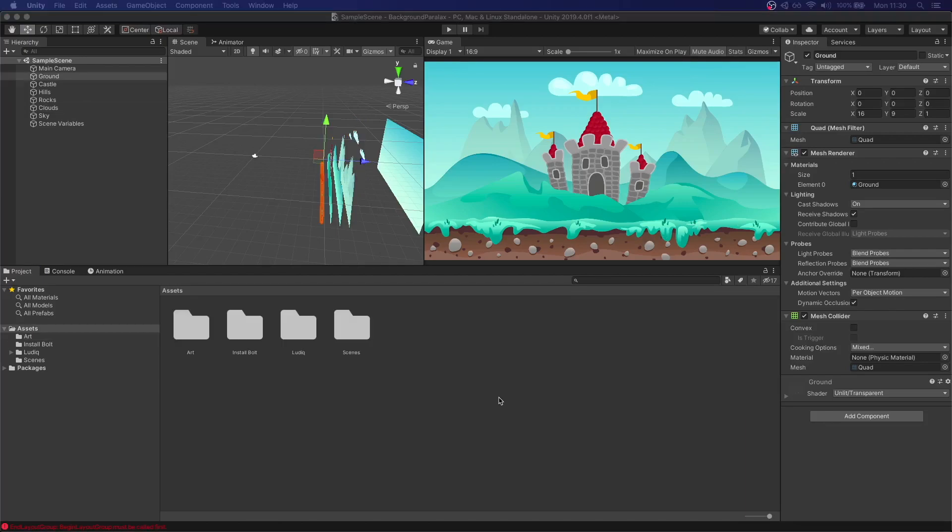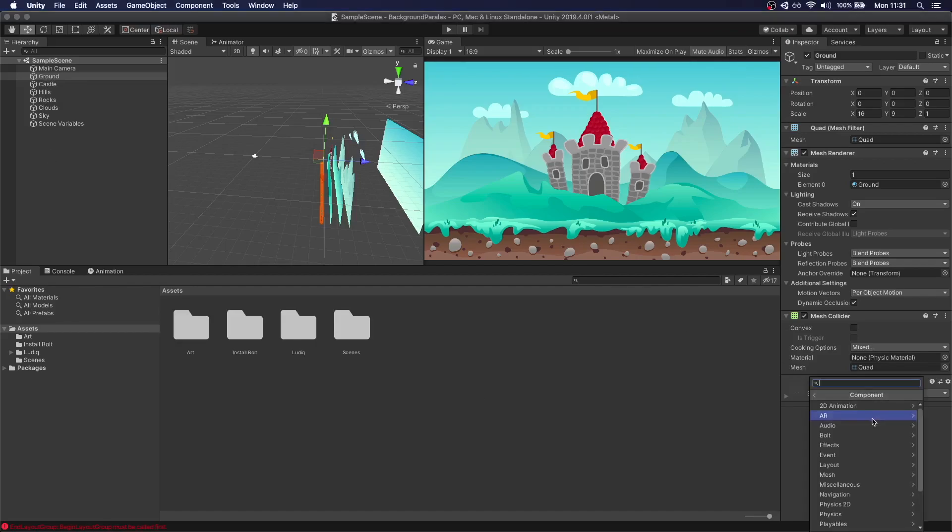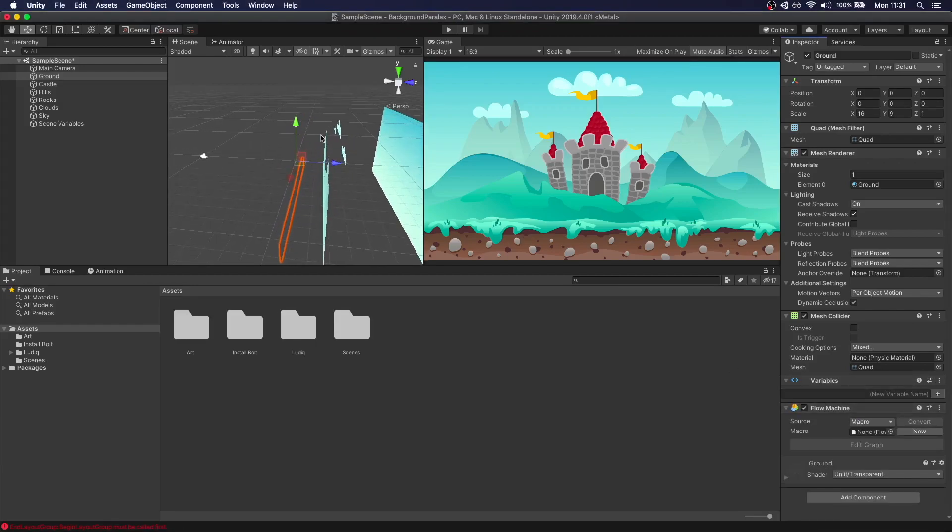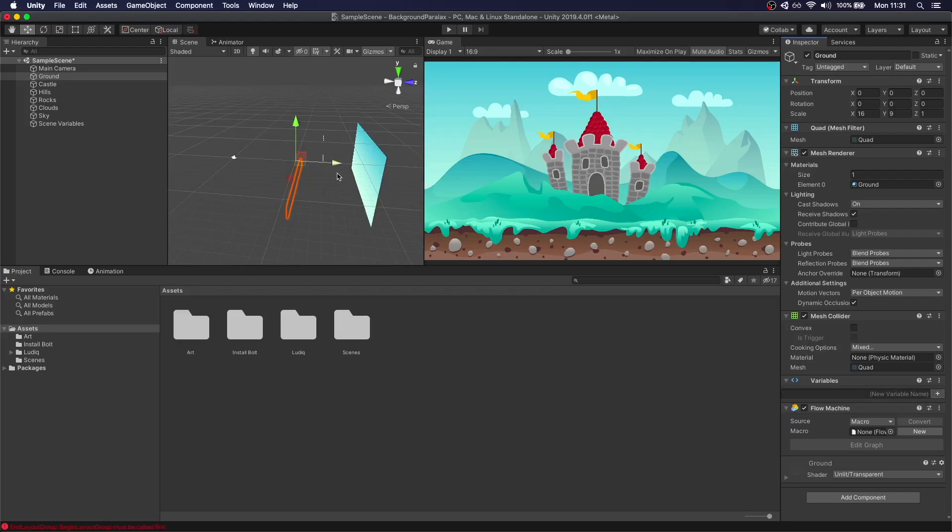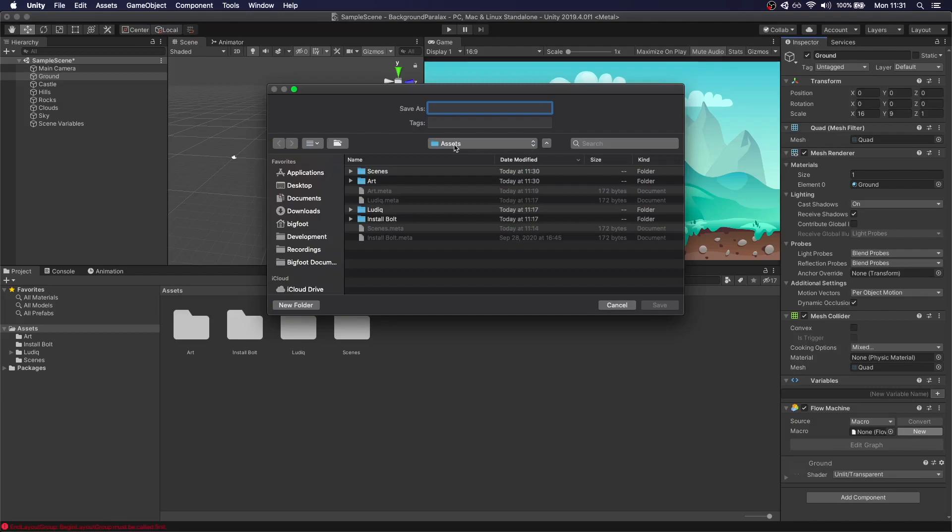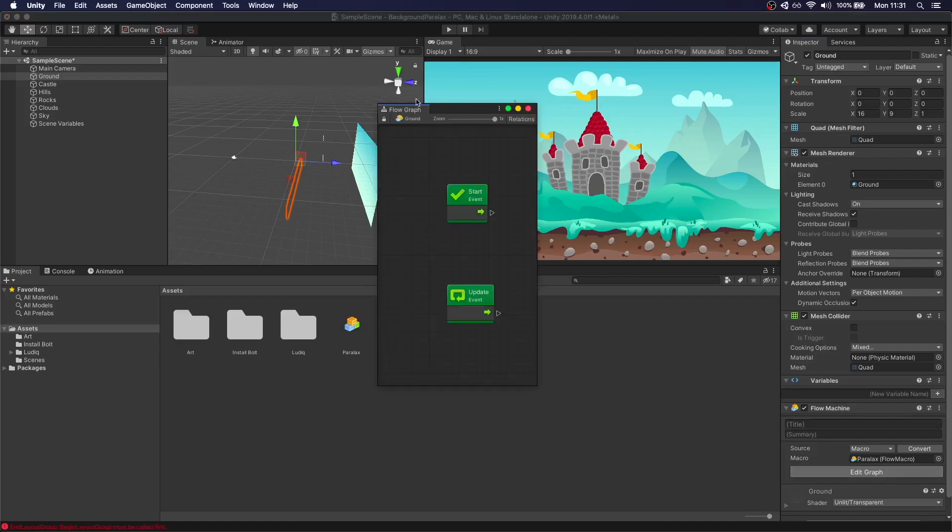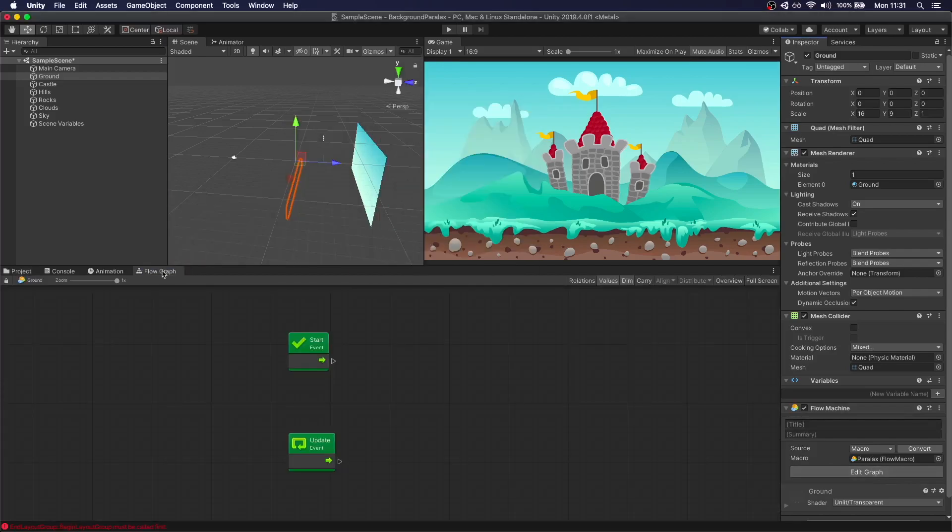Now that we have our scene set up, let's get ready to animate this parallax effect. To do that, we're going to select the ground first, go to add component, Flow Machine. If you don't know how to install Bolt, you can check out my previous video. Let's create a new one called parallax and edit the graph.